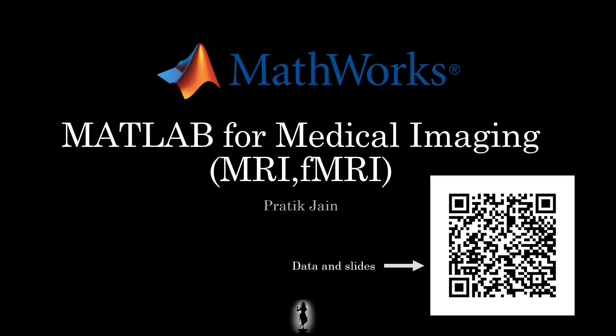Good, so yeah, this is MATLAB for medical imaging, in particular MRI and fMRI.